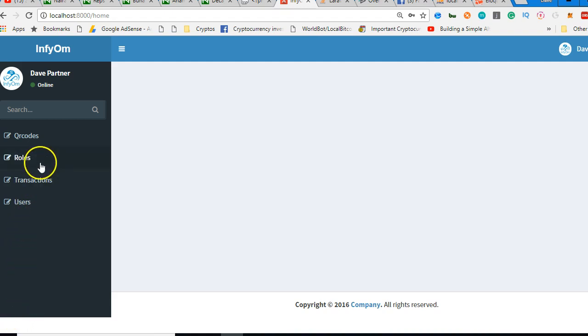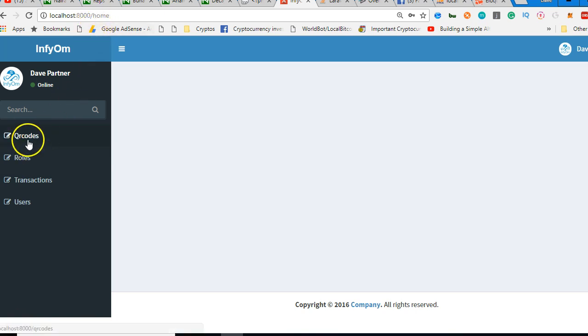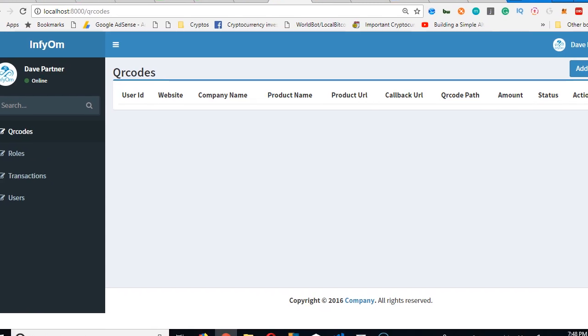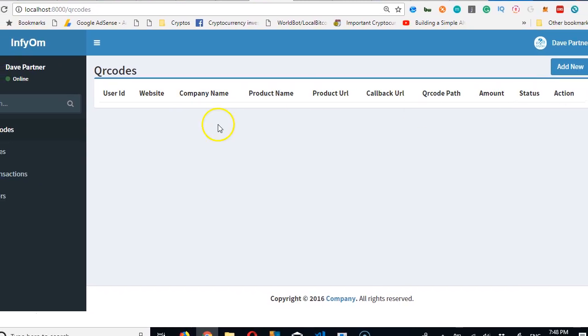I wanted to show you around a little more on what was created in case you're new to Laravel. This link now points to, keep your eye here, homepage.com slash qrcodes. And what it does is the index page, it tries to list all your qrcodes. So far we don't have any.